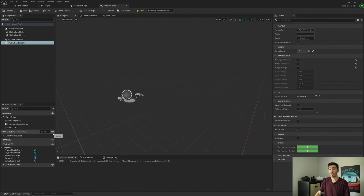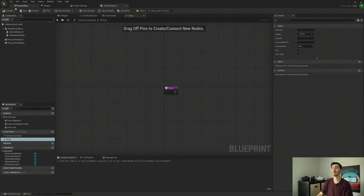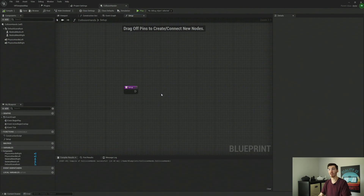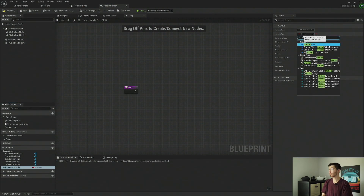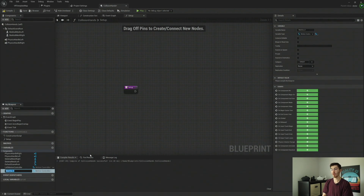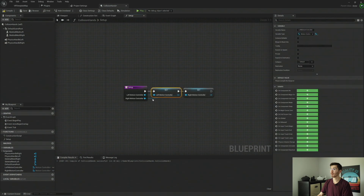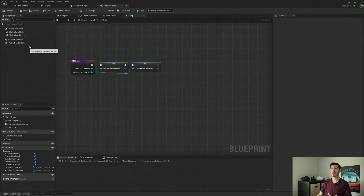Next, let's create a function that we can run on startup so we can make sure everything gets set up correctly. I'm just going to call this 'Setup.' This is going to be called within our player, and the reason being is we're going to need a few values from the player as well, which we'll store here within our collision hands. So let's start by creating the variables we need: we'll create 'Left Motion Controller' and 'Right Motion Controller,' both as motion controller components, and we're going to want to set both of these here.